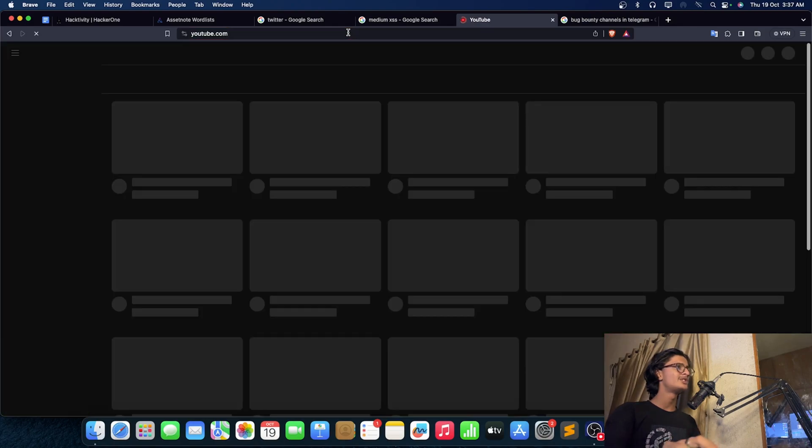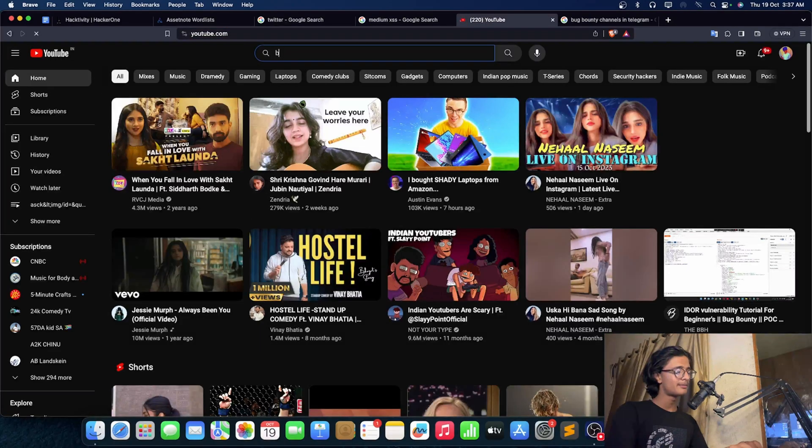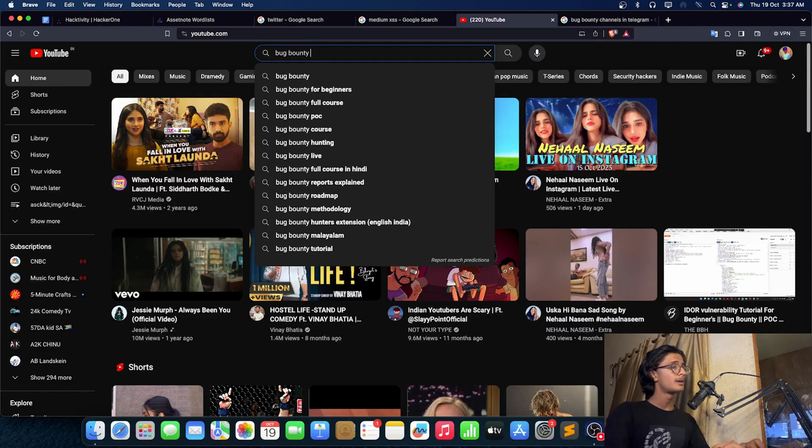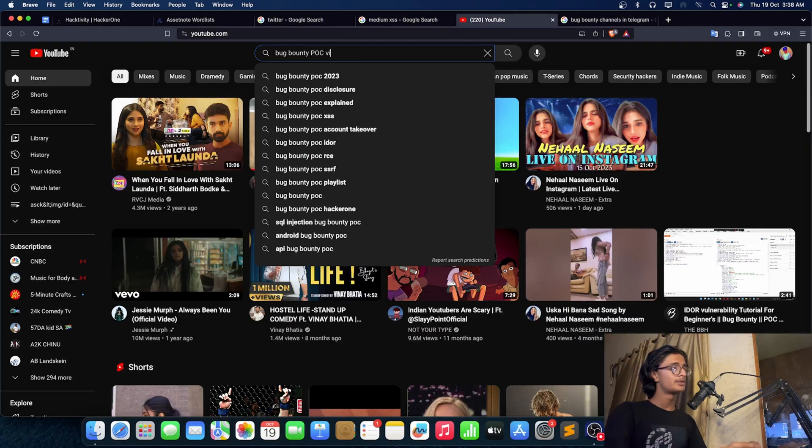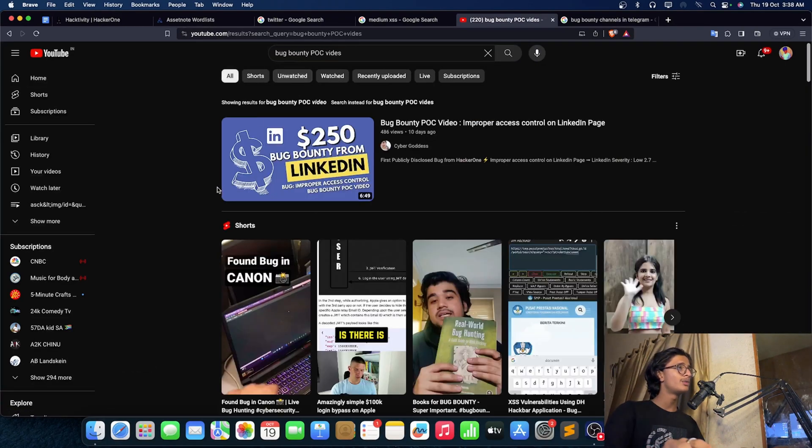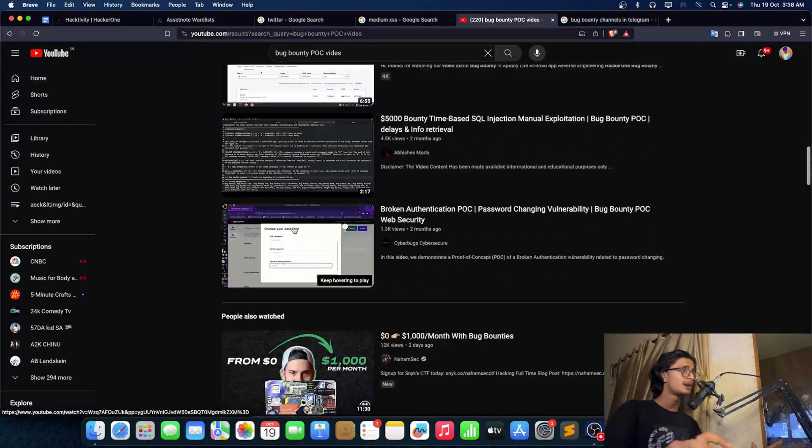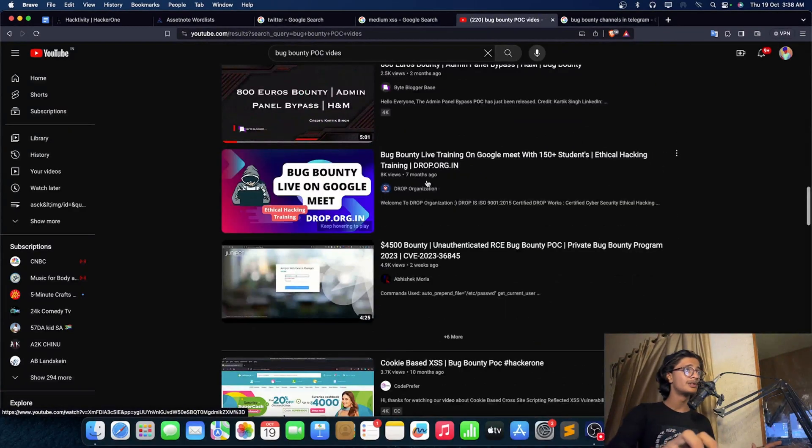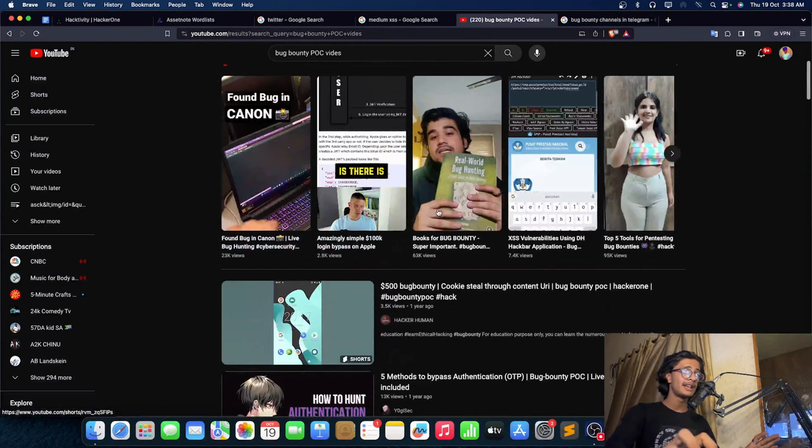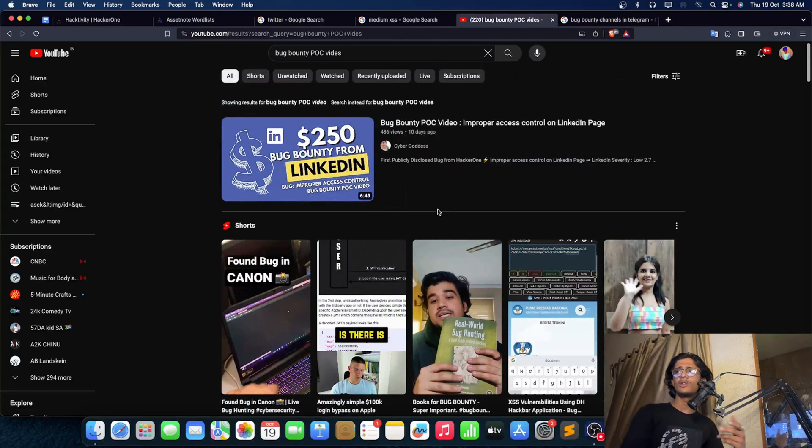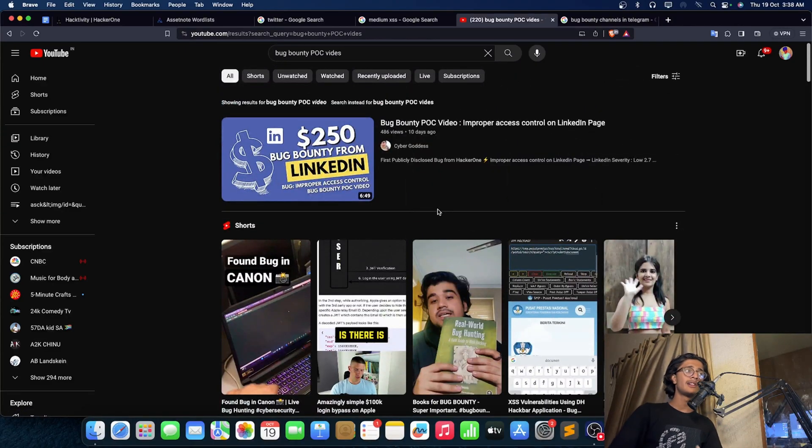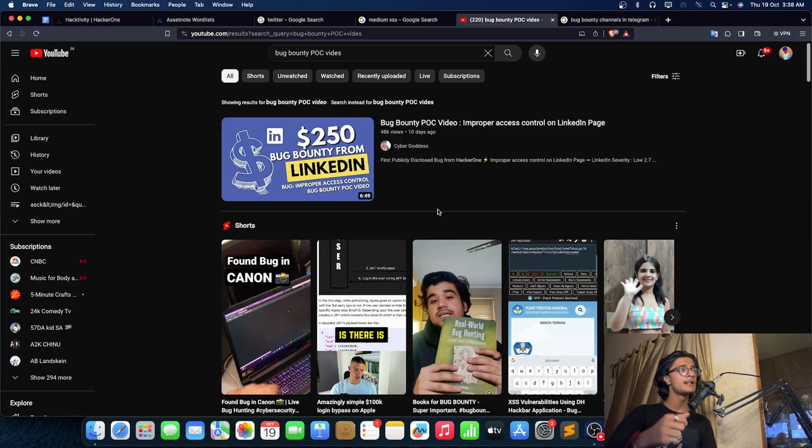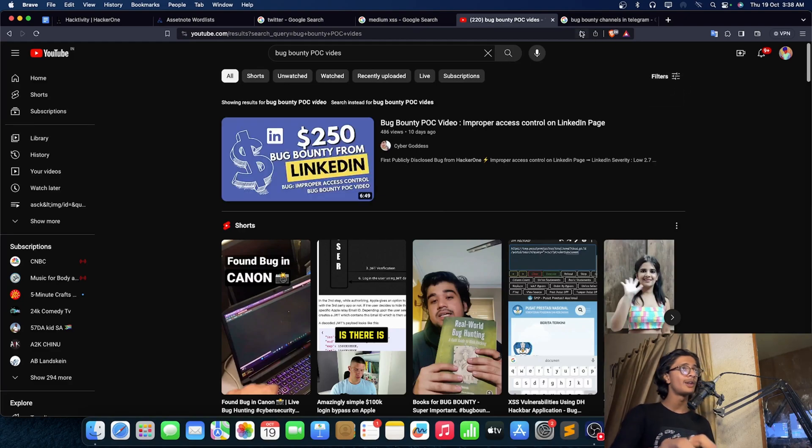We got youtube.com. Just write bug bounty, bug bounty POC videos. You will find a lot of things - bug bounty POCs, a lot of things. You can just take a look onto it. There are a few channels like Hacker Footy and all those guys - they are doing well and good in these things. This was a very short video on the bug bounty gold mine.